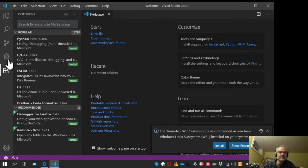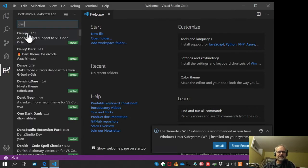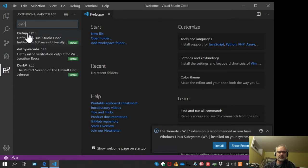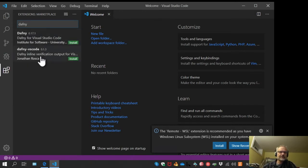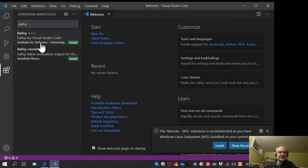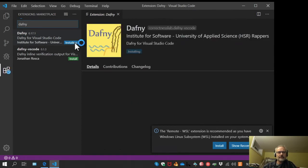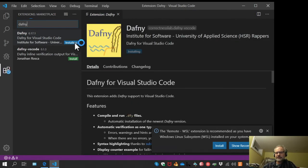I'll go over to extensions and search for Dafny, D-A-F-N-Y. There are two Dafny plugins. The more mature one is from the Institute for Software from the University of Applied Sciences in Switzerland, so we'll install that one.